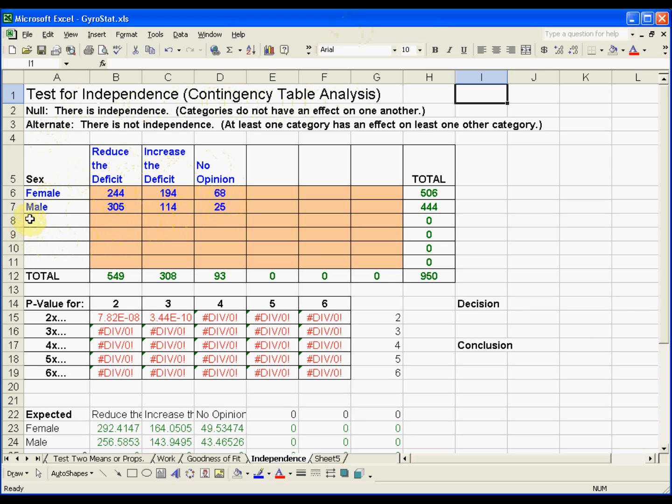A survey was taken and they asked females the same question as males. The females responded as we see and the males responded as we see in this table.